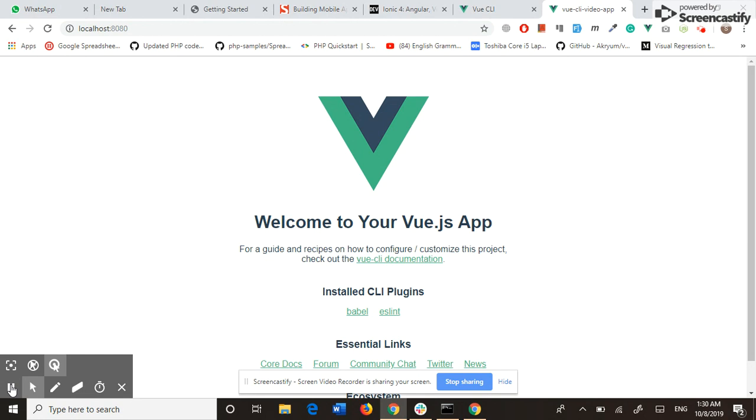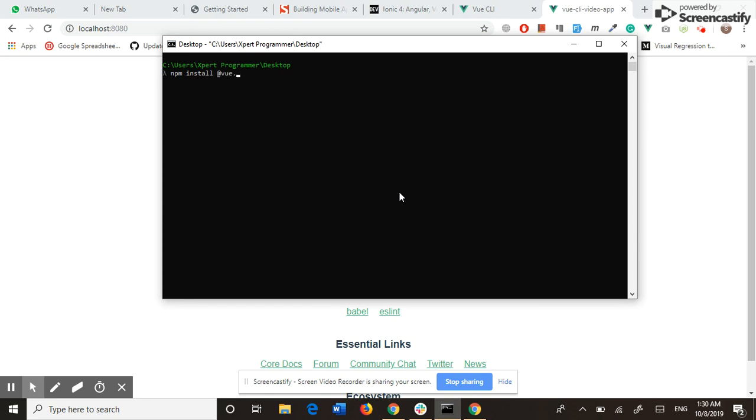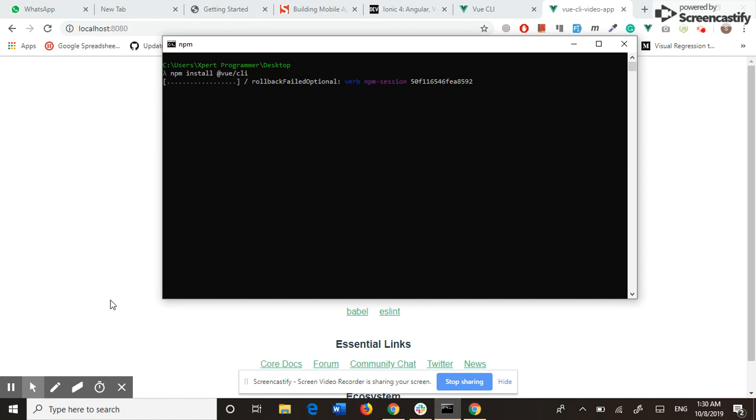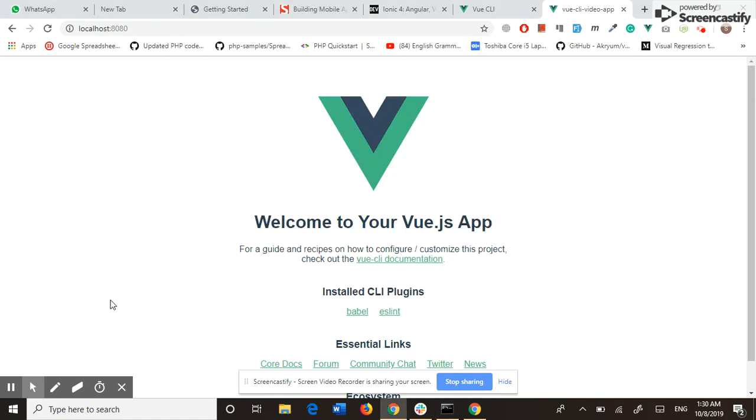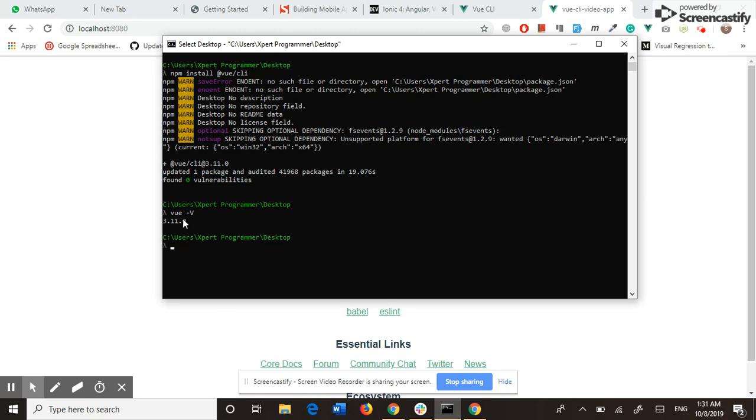Our first step is to install the Vue.js CLI. The command is npm install @vue/cli. The installation may take some time, so I pause the video. As you can see, the CLI is installed, and if I run the command vue -V, it should return the version of the CLI. The version is 3.11.0.